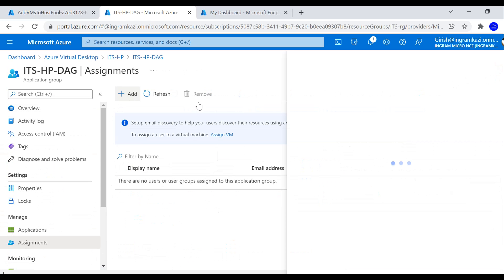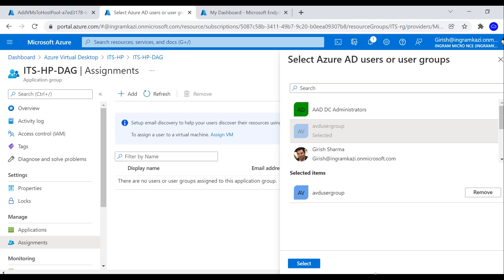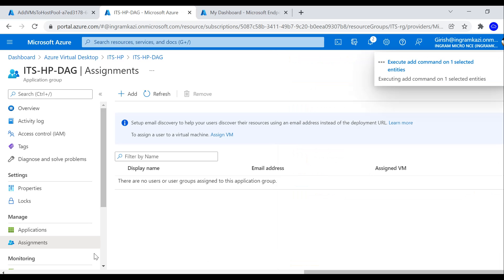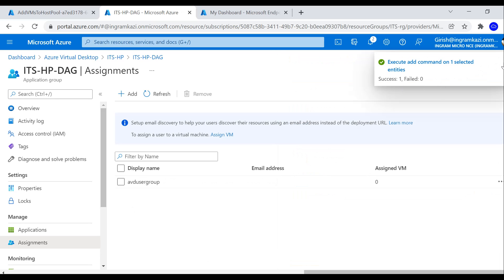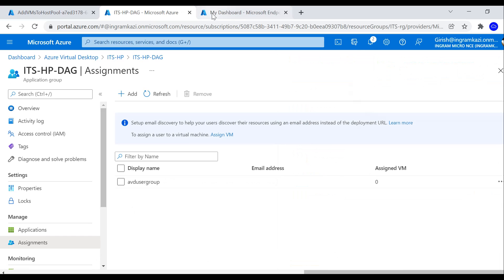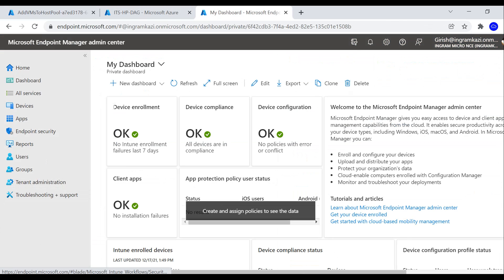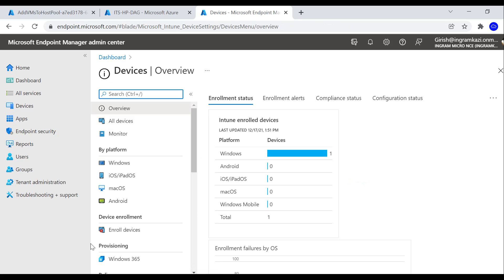I'll go to the Desktop Application Group, then Assignments, and assign it to the AVD User Group. That has been done successfully. In Endpoint Manager under Intune, I can also see the Windows machine listed there as well.